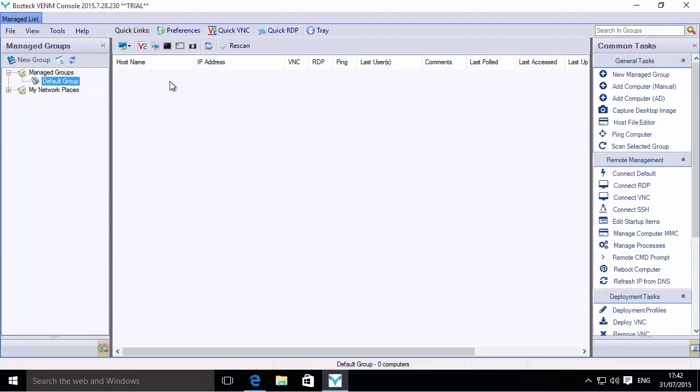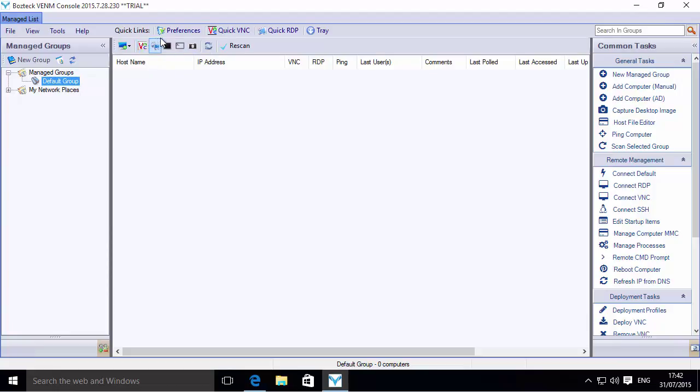Now I'm going to initially open up this default group, and you see that there is nothing there. The first thing that we need to do—I do this in every one of the videos that I put up here on YouTube—we need to go in and tell Boztek VENM what service account to use while managing the computers in your network. That service account should be a domain admin or should have explicit administrative privileges on each of the computers that you're going to be managing.